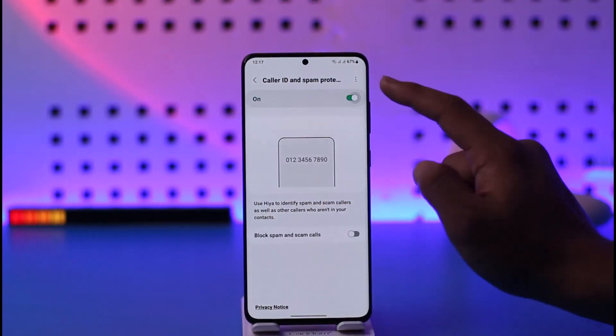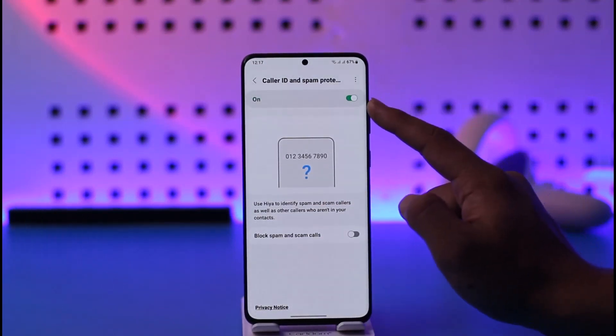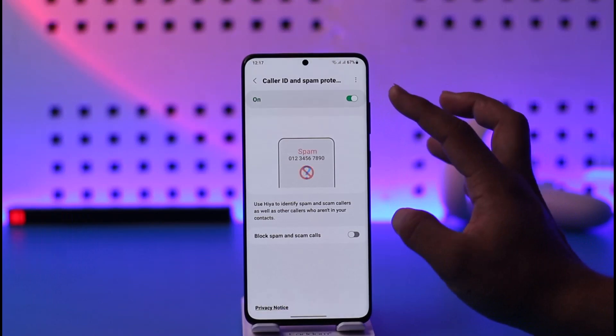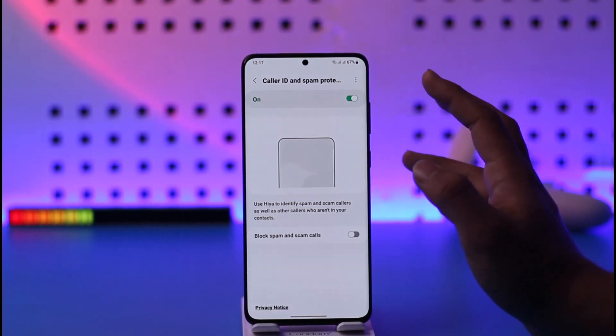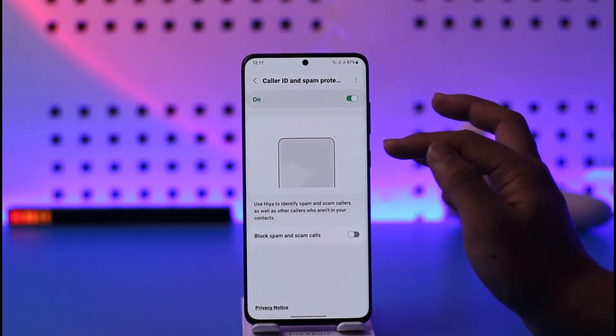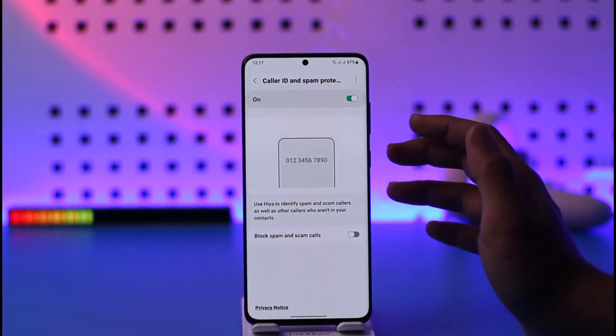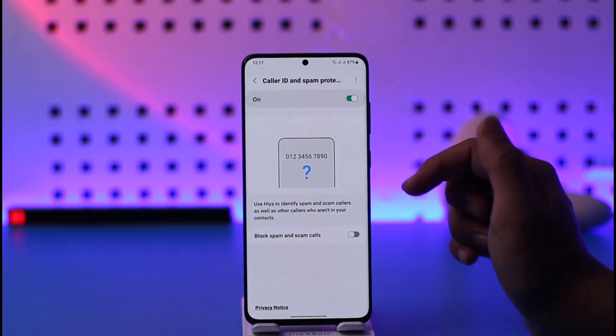Now you can turn on Caller ID and Spam Protection, which means that you will get a notification. You'll still receive the call, but it will let you know that it could be a suspected spam.